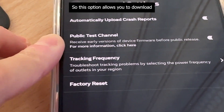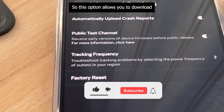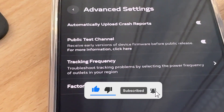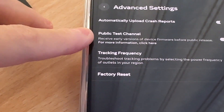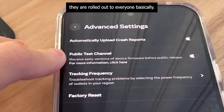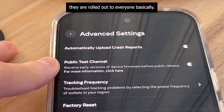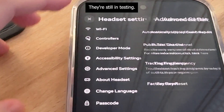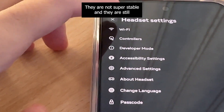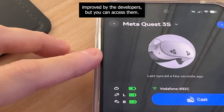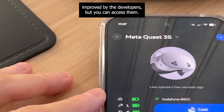This option allows you to download early versions of the operating system — not the stable version, but the early, experimental versions. Before they are released to everyone, basically. They are still in testing, not super stable, and still being improved by the developers, but you can access them.